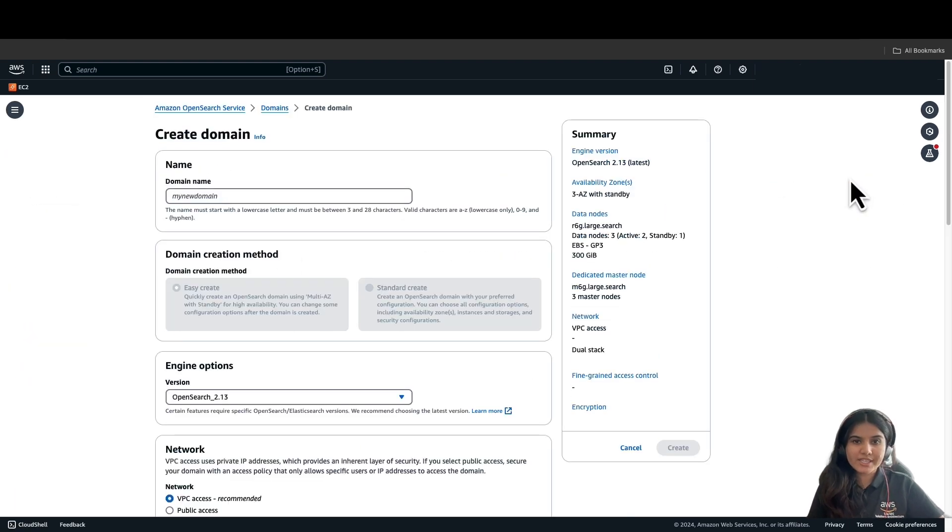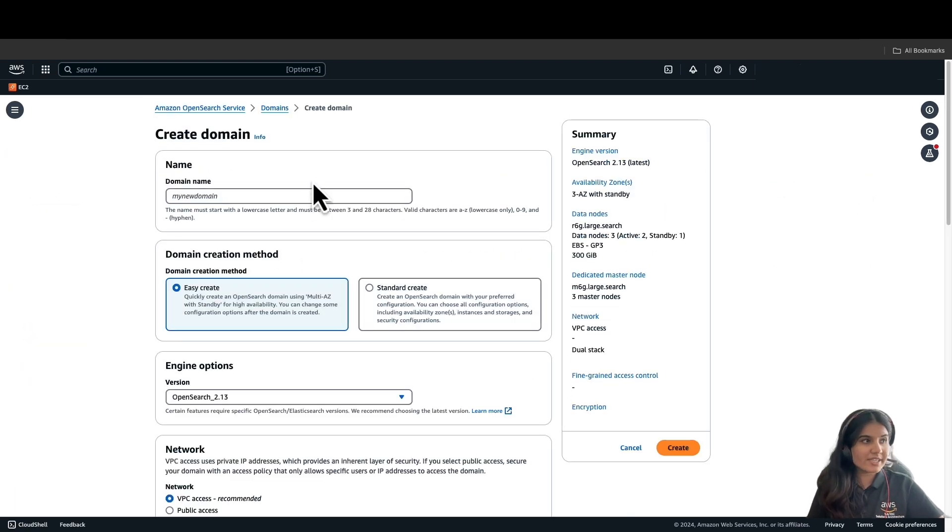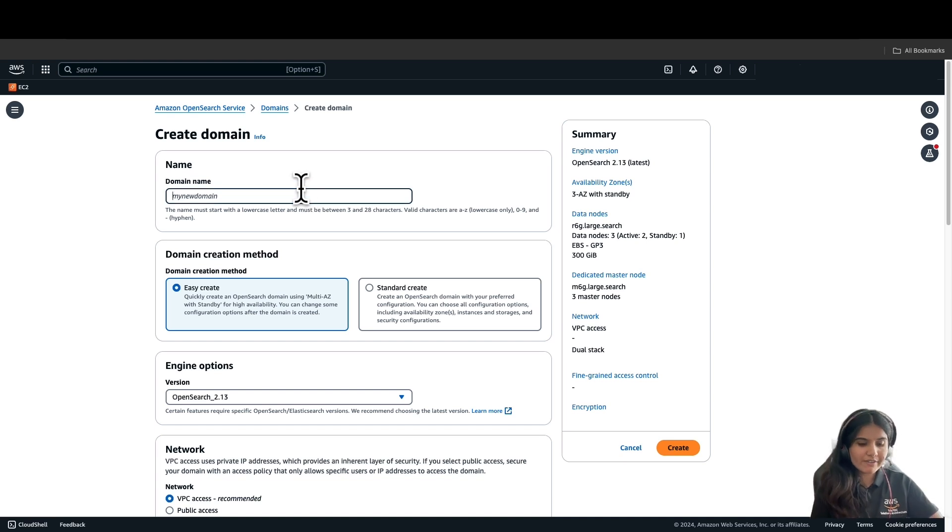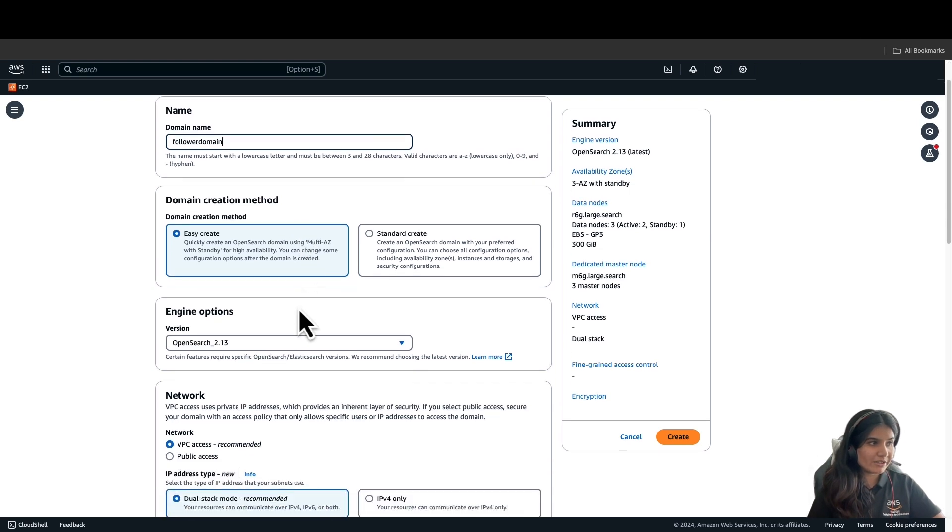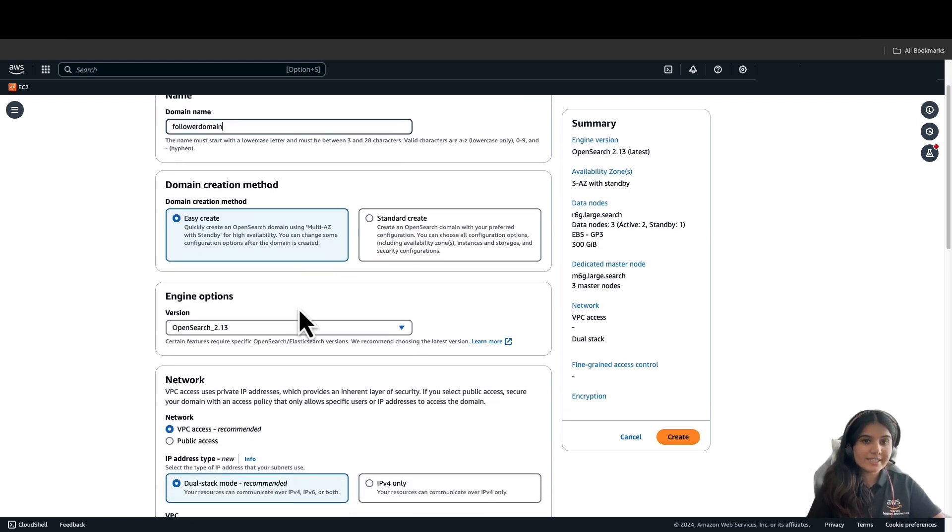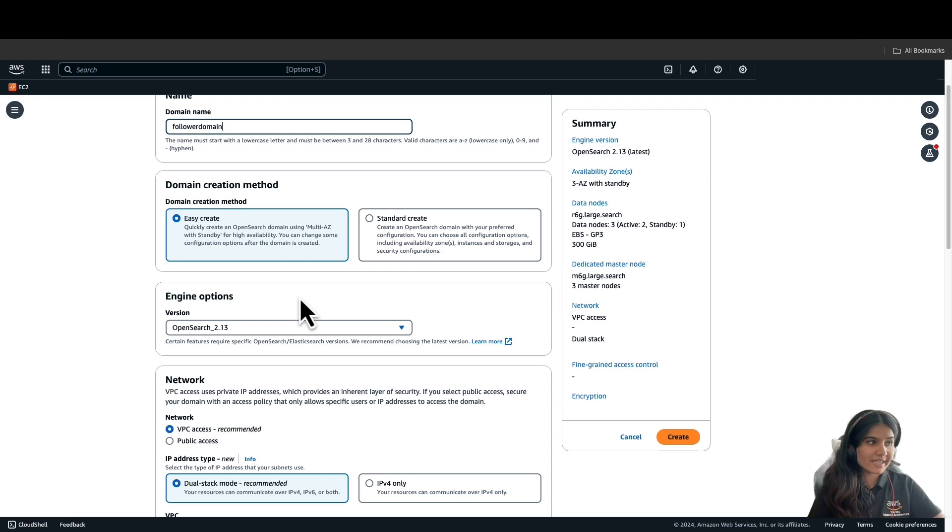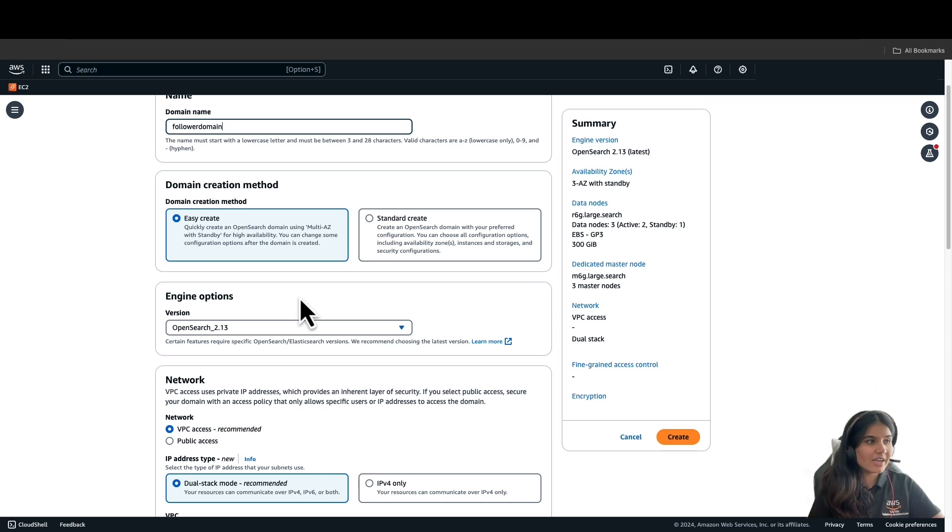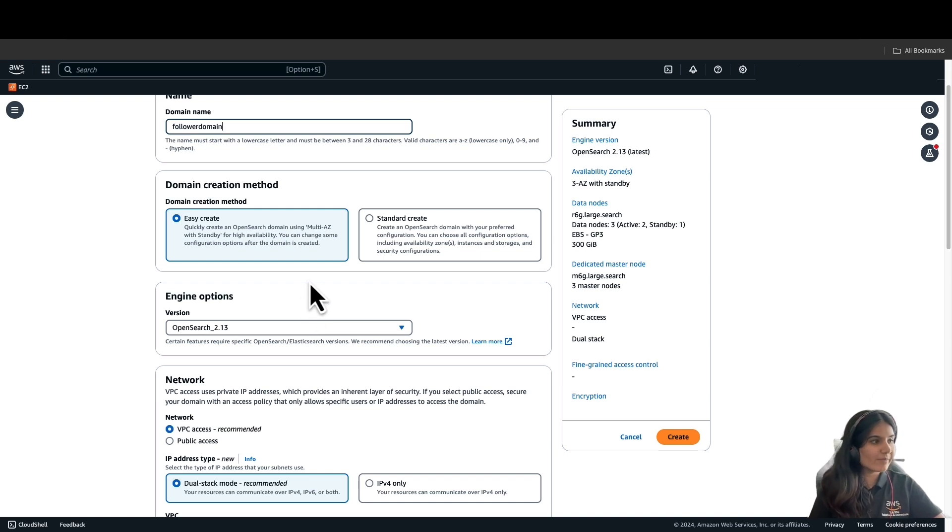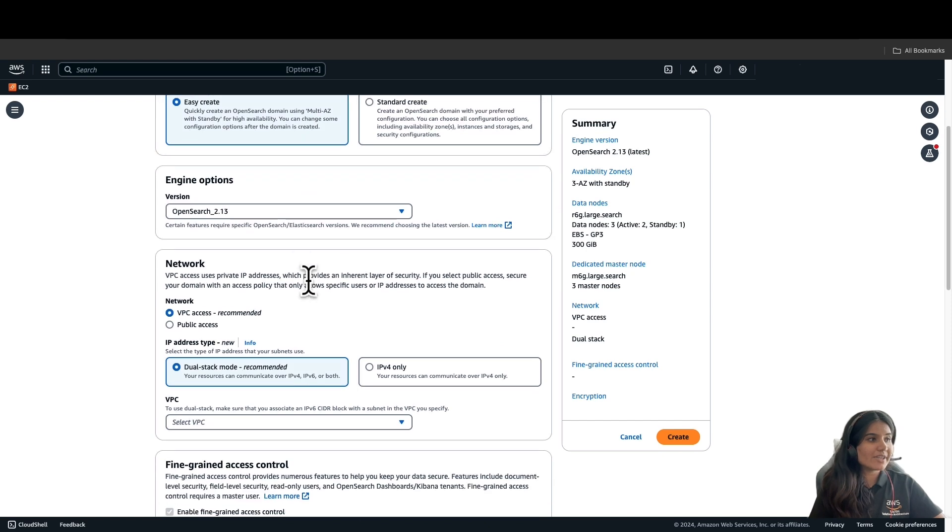First thing we need to do is name the domain. We will name the first domain as Follower Domain and select the EasyCreate domain creation method. EasyCreate quickly creates an OpenSearch domain using multi-AZ with standby for high availability. You can change some configuration options after the domain has been created. Now, let's walk over some of the default options here.